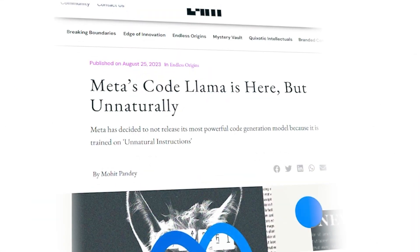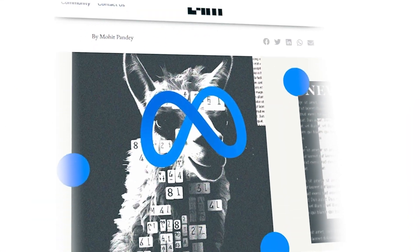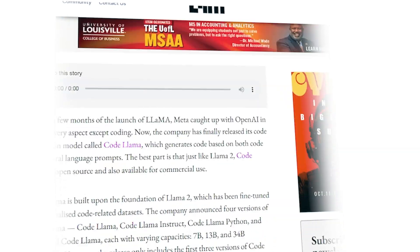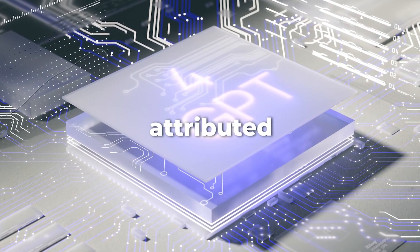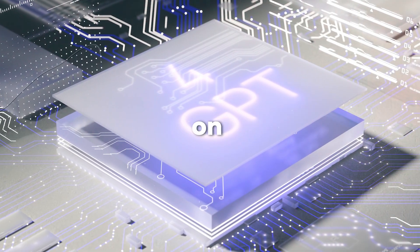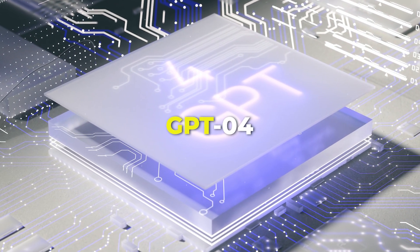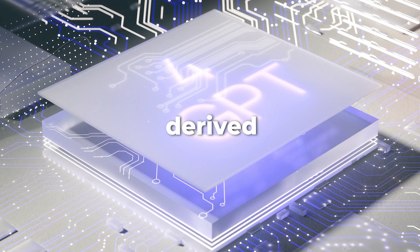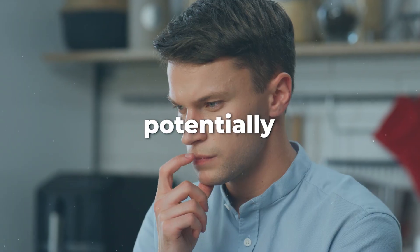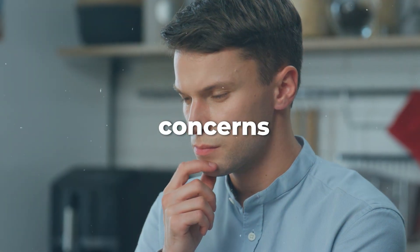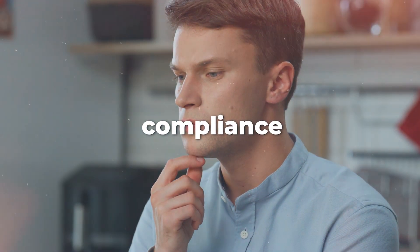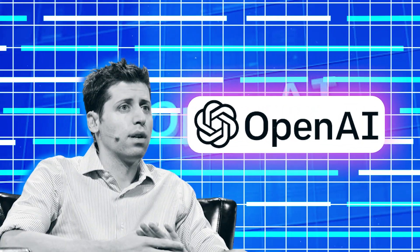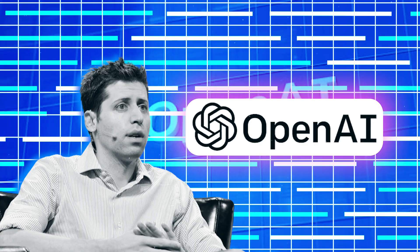Unnatural CodeLama remains unreleased at the time of this video. This could be attributed to its training on GPT-4-derived data, potentially raising concerns about compliance with OpenAI's Terms of Service.